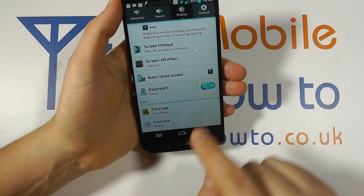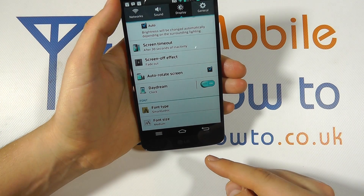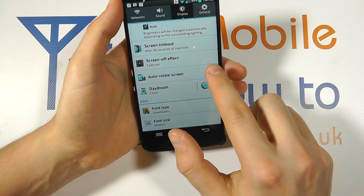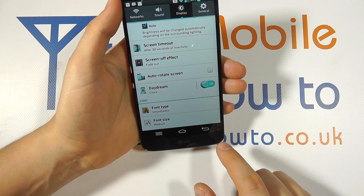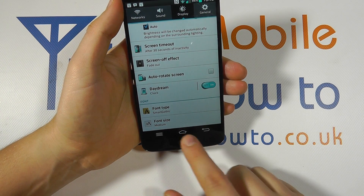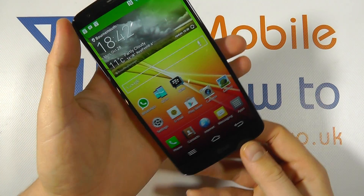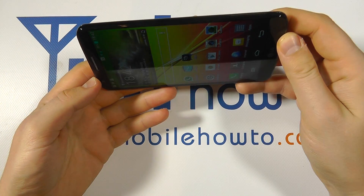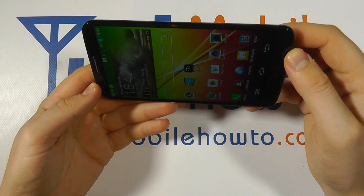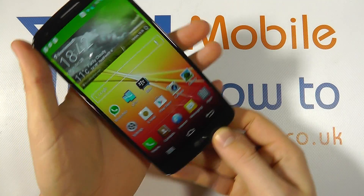When it's ticked like it is now, that means that the screen will rotate. If I untick it, the screen will not rotate. So if I go back to the home screen now and try to turn my screen landscape, it stays in that portrait orientation.